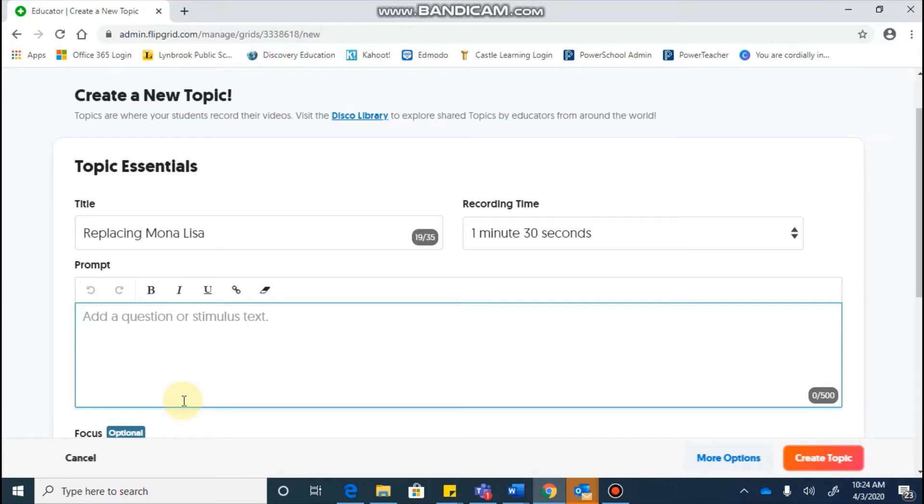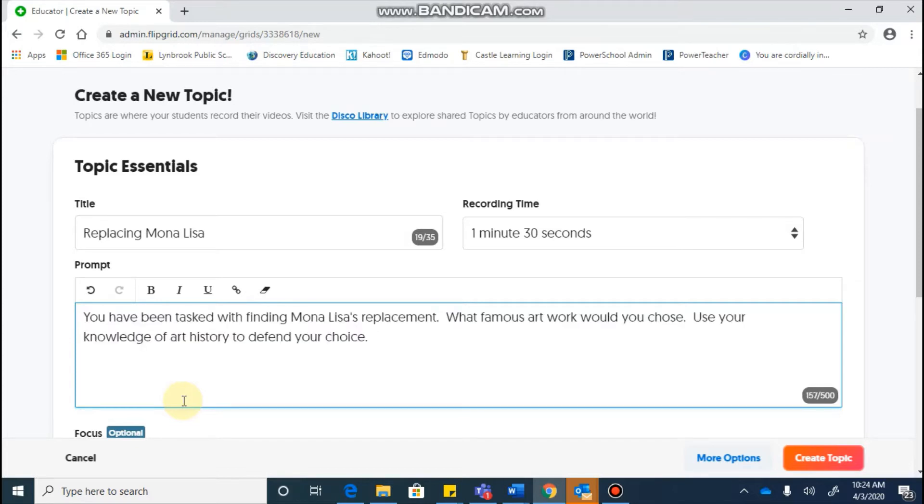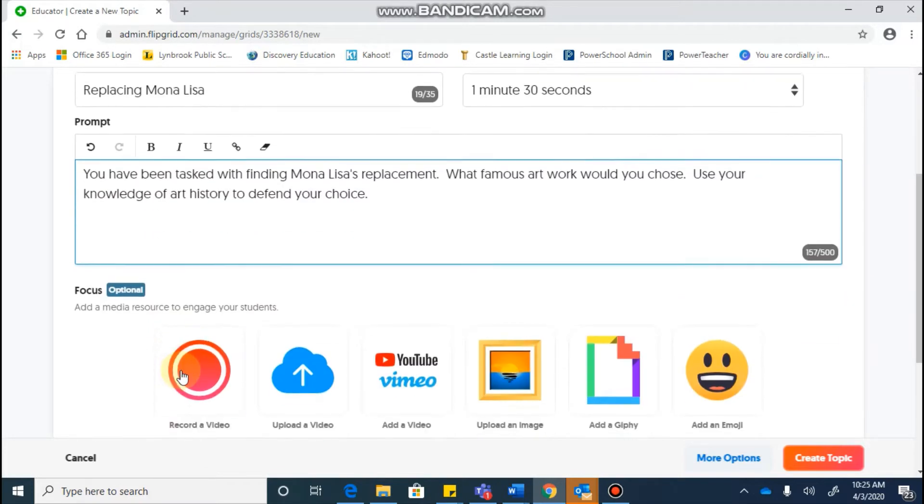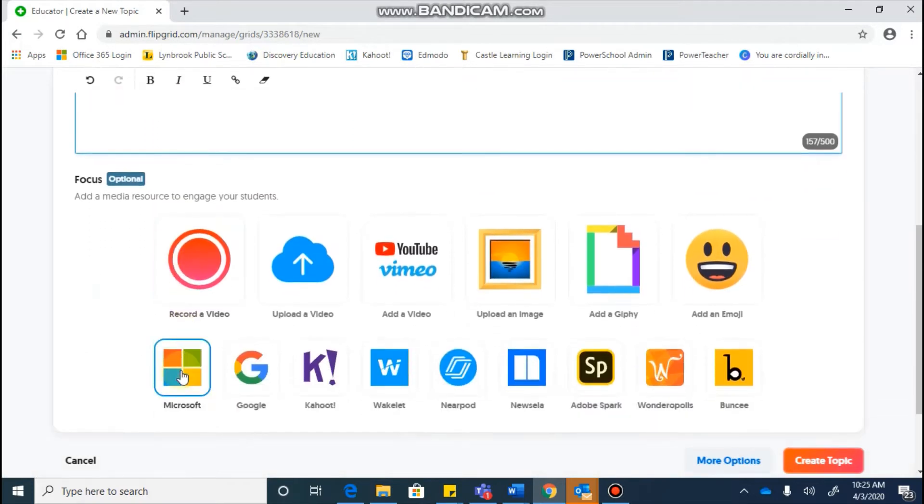So I'm going to go and enter my prompt in there, and for this I'm going to say you've been tasked with finding Mona Lisa's replacement, what famous artwork would you choose? So students would need to use their knowledge of art history to defend their choice. Continuing on,